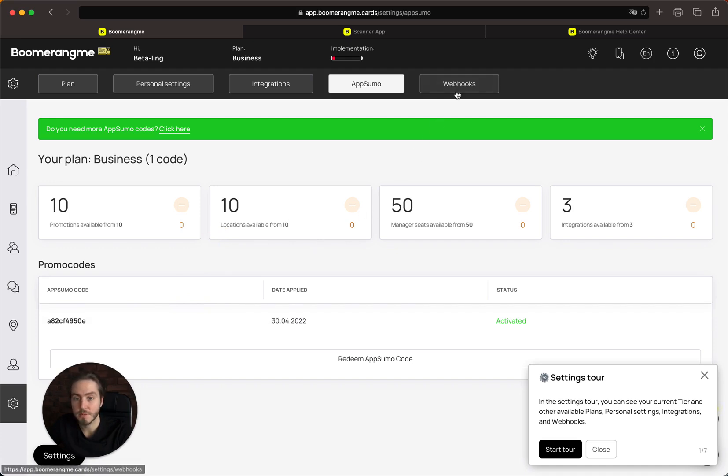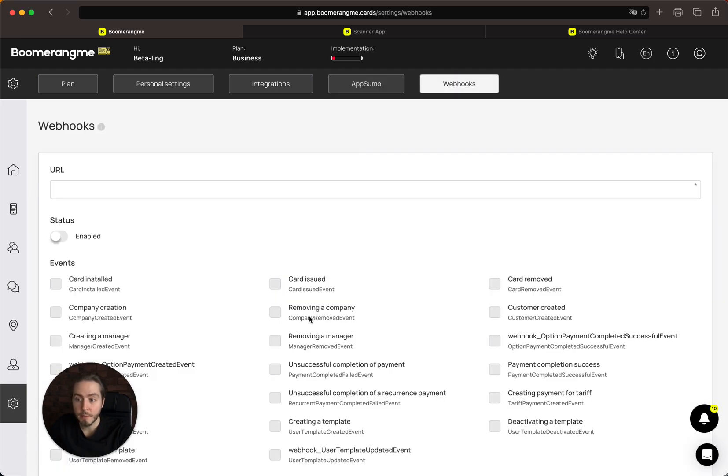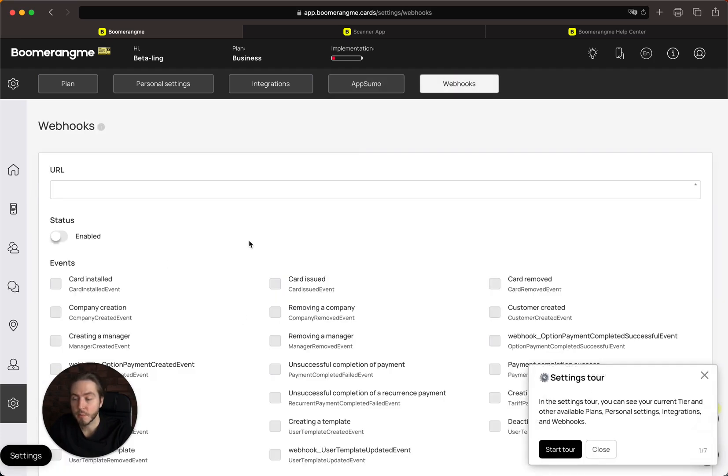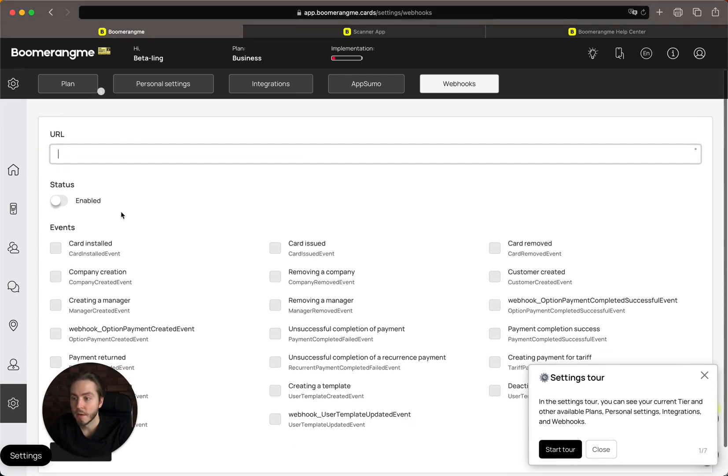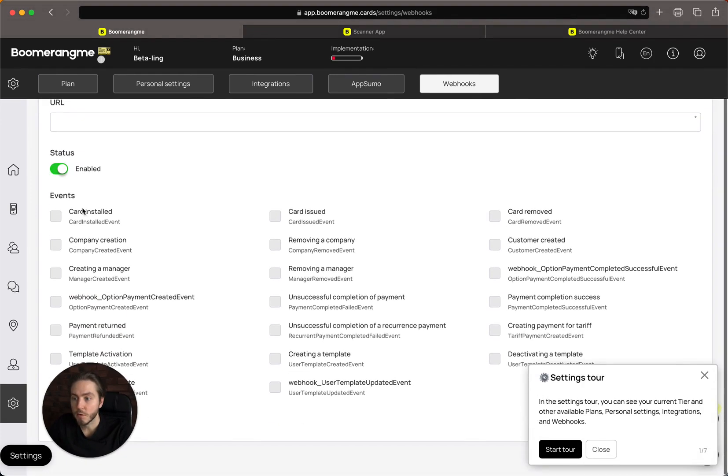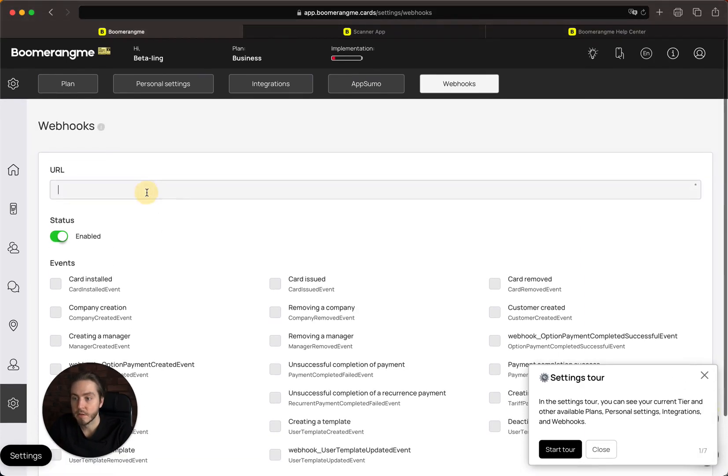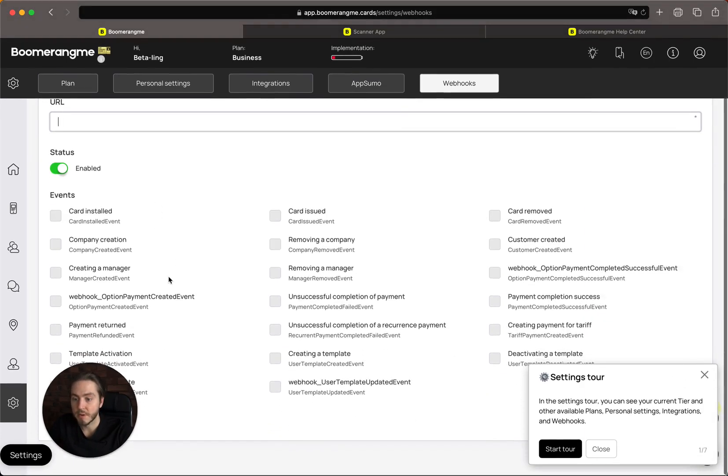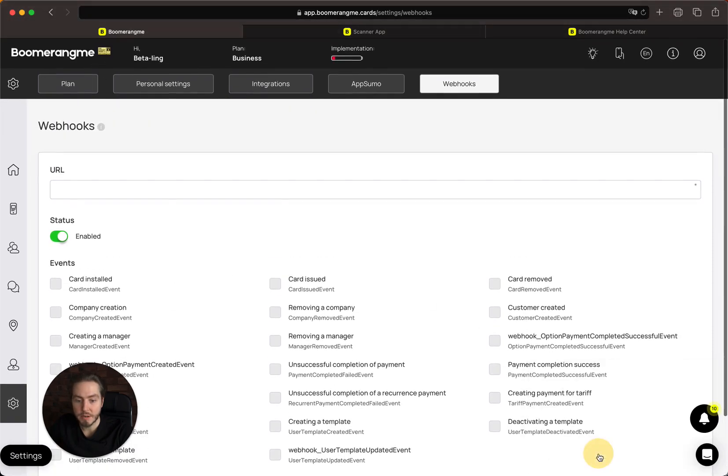The Webhook section is where you can enter the URL, activate your webhook, and choose the events we will send to the selected URL. You can integrate with third-party systems using our webhook service.